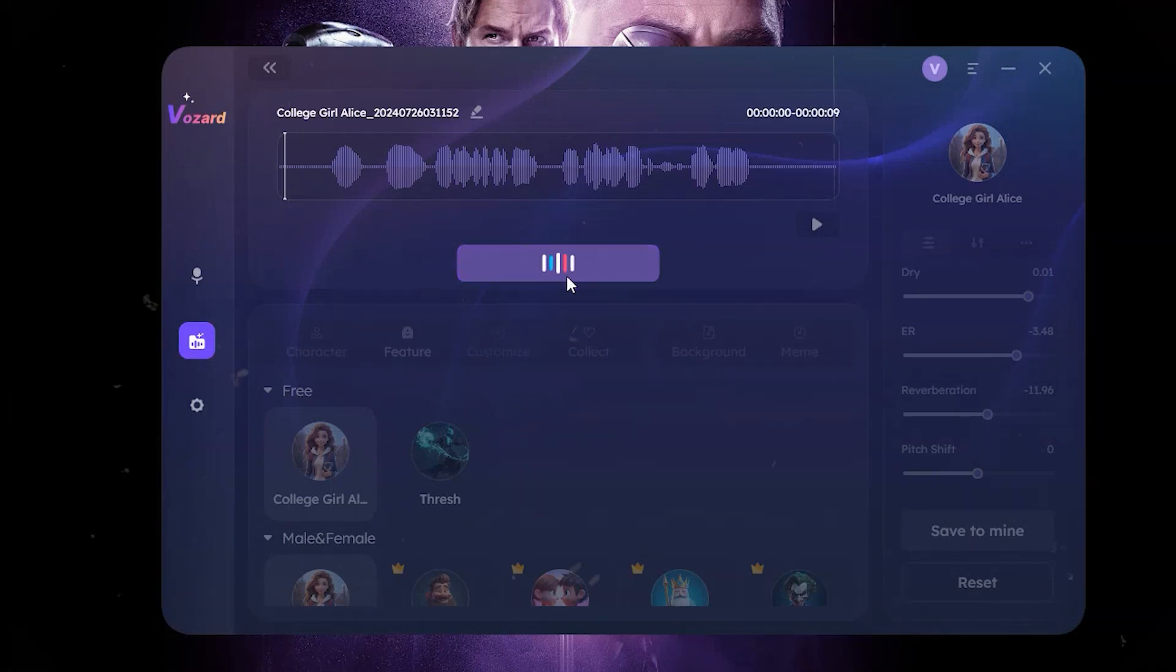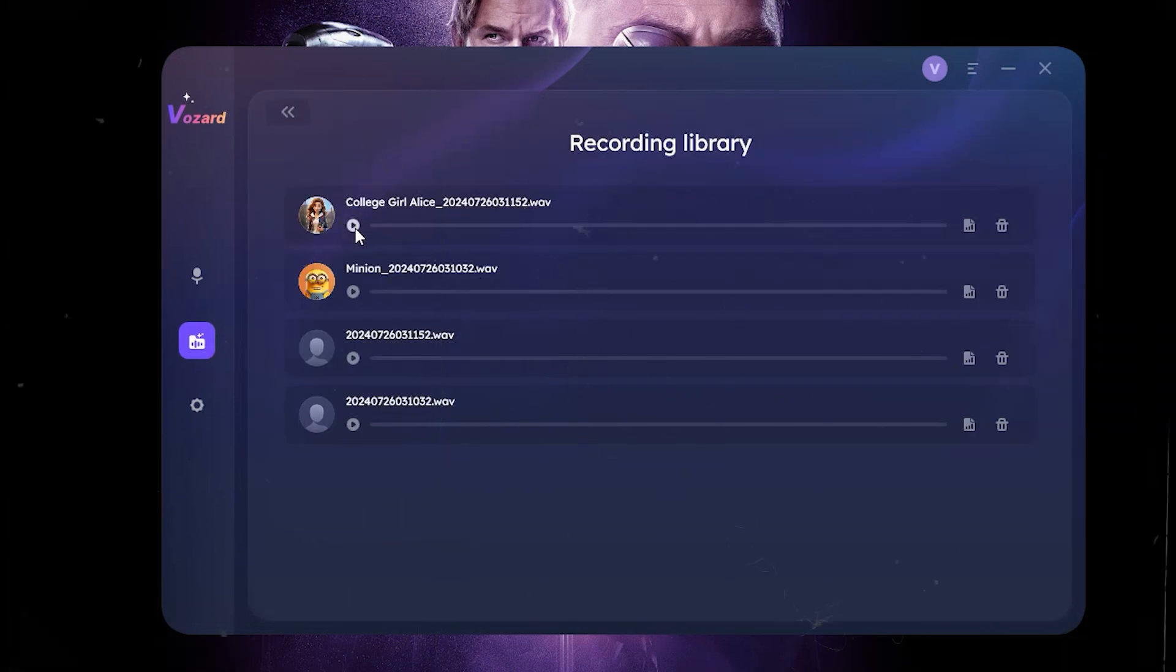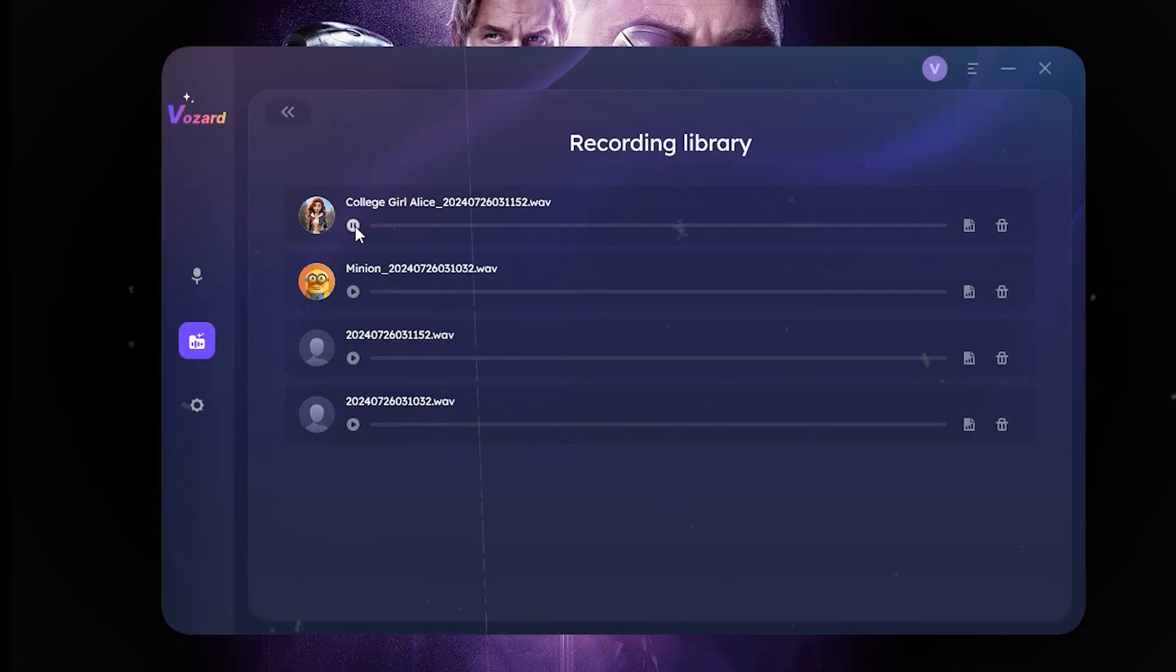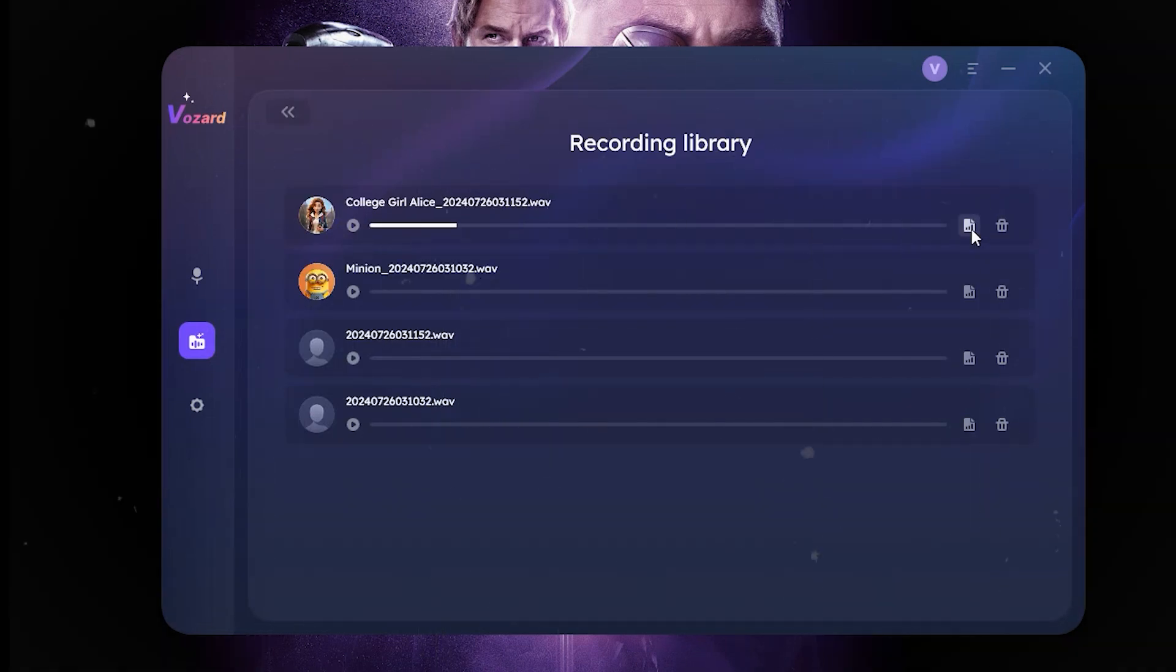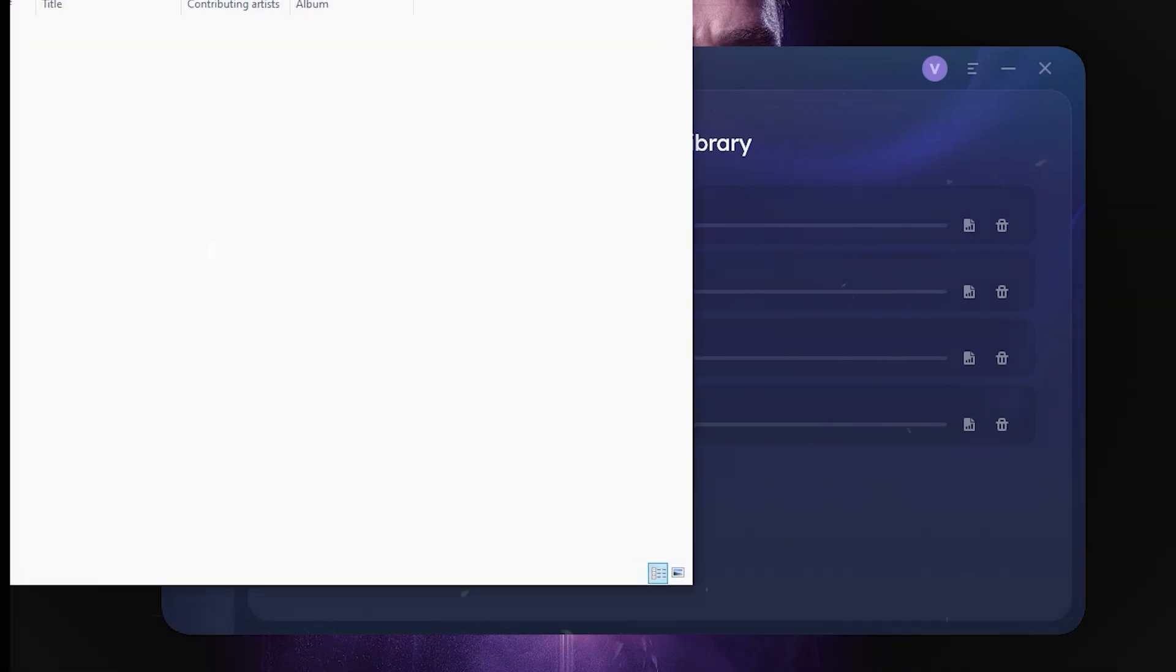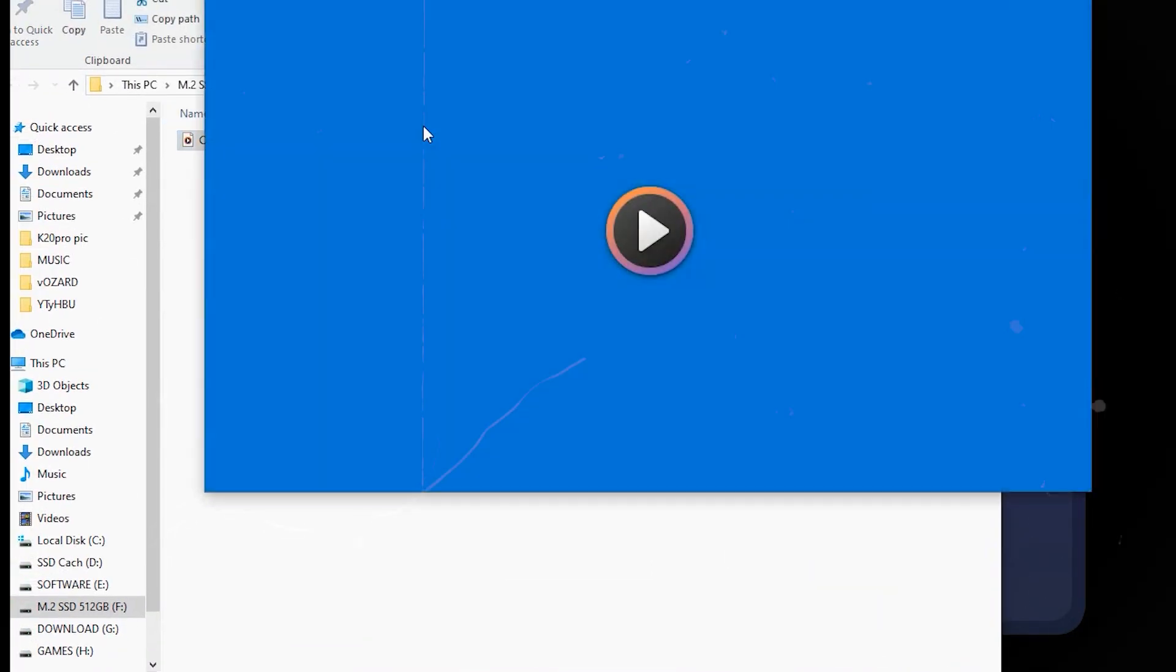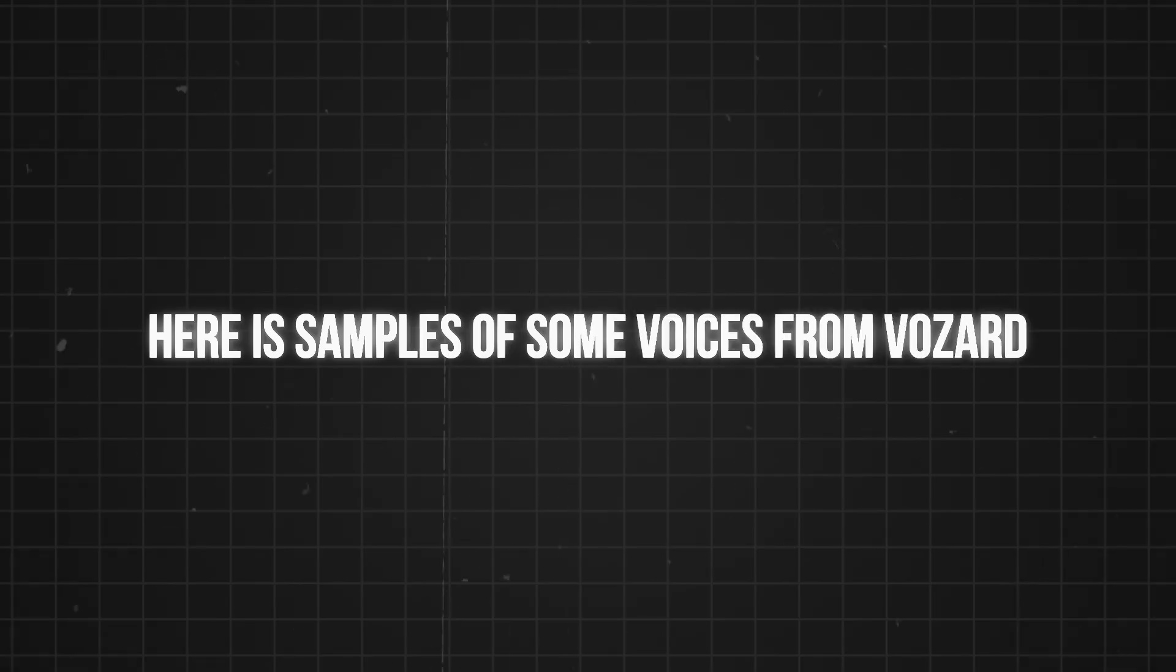As we've learned, it's pretty simple to change your voice from male to female with Vozard. If you're curious about the reasons for using this feature, there are many scenarios in which this feature can be really useful. Here is samples of some voices from Vozard.